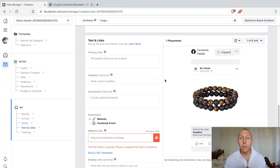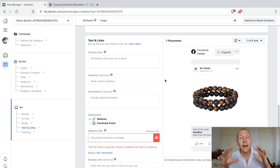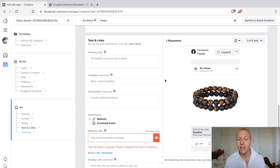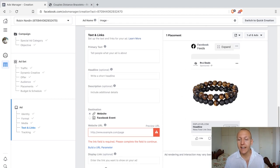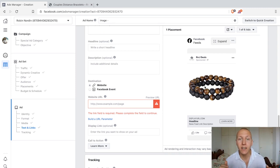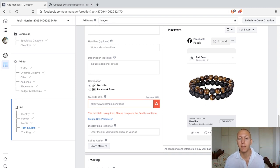Here we are and we are about to start designing this with text and links, and we're going to start off by understanding the psychology behind the design. We need to understand that when people see this ad design to the right here, there is a hierarchy of attention being grabbed.